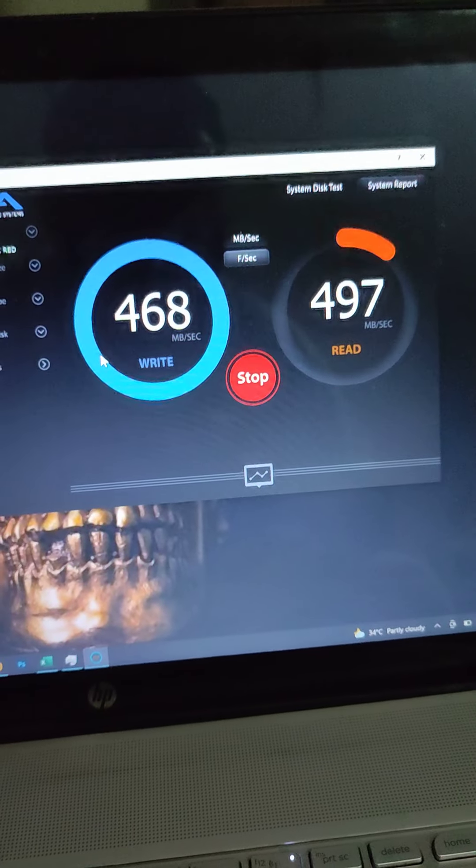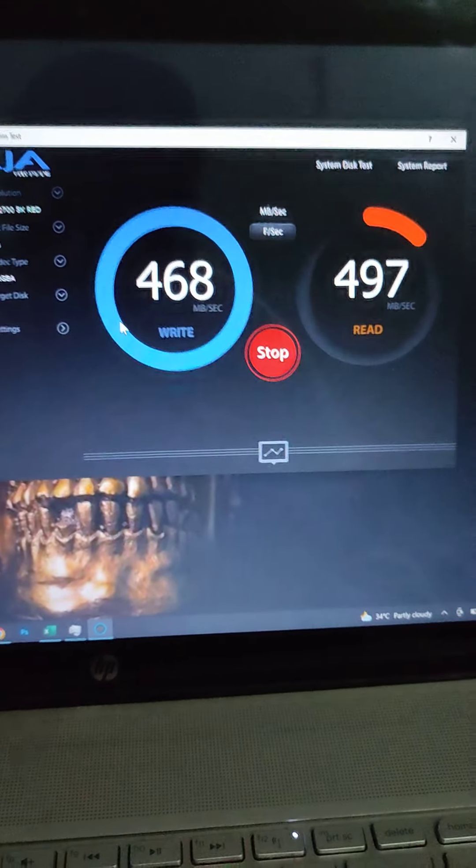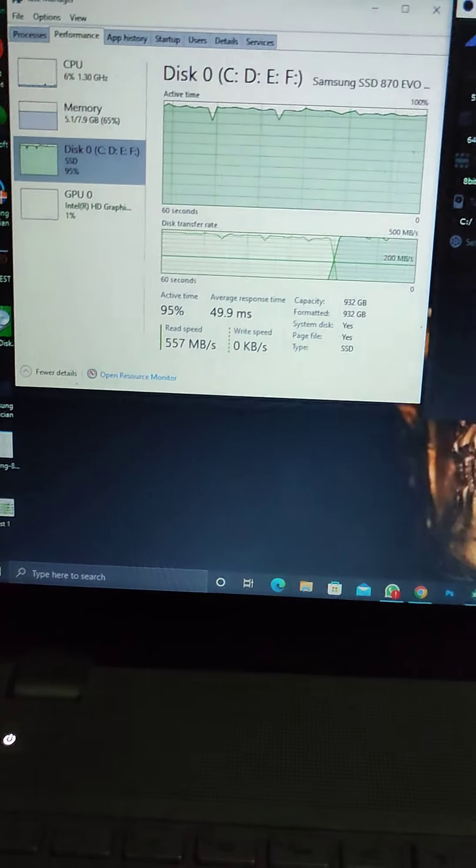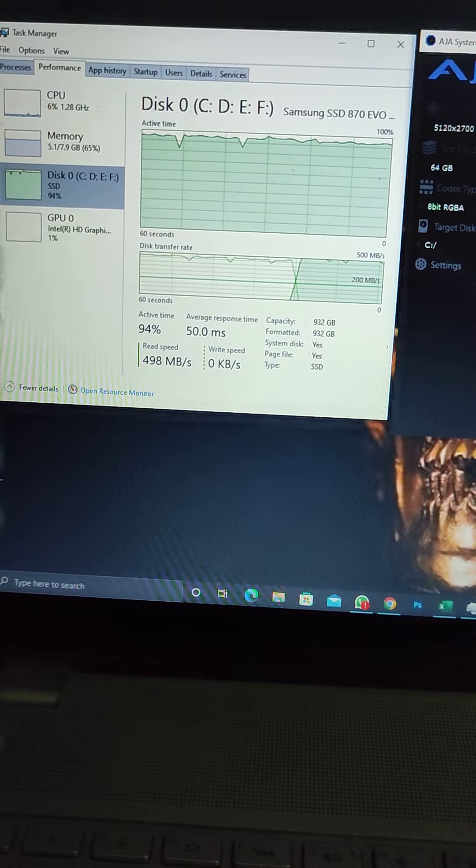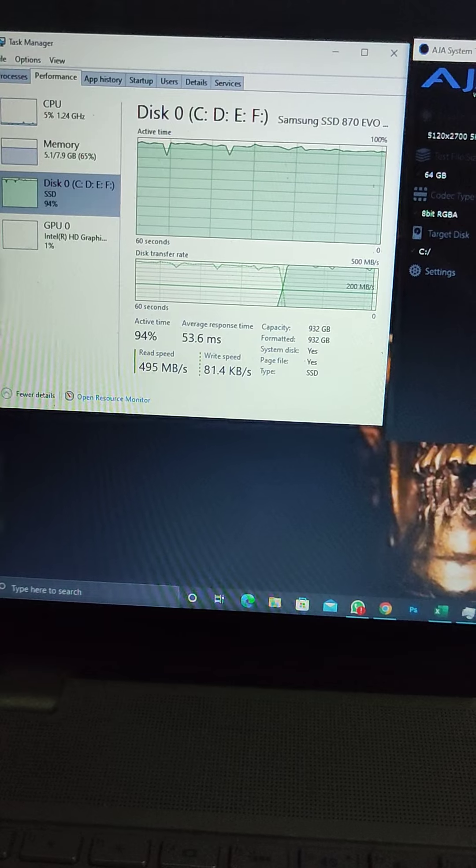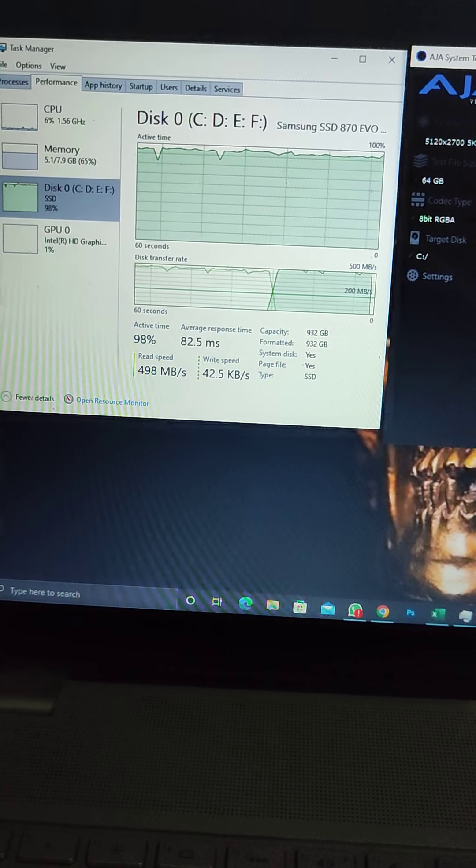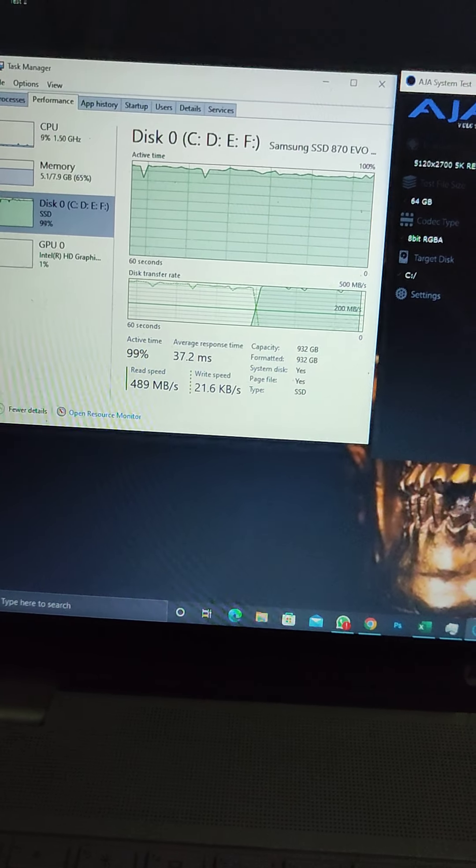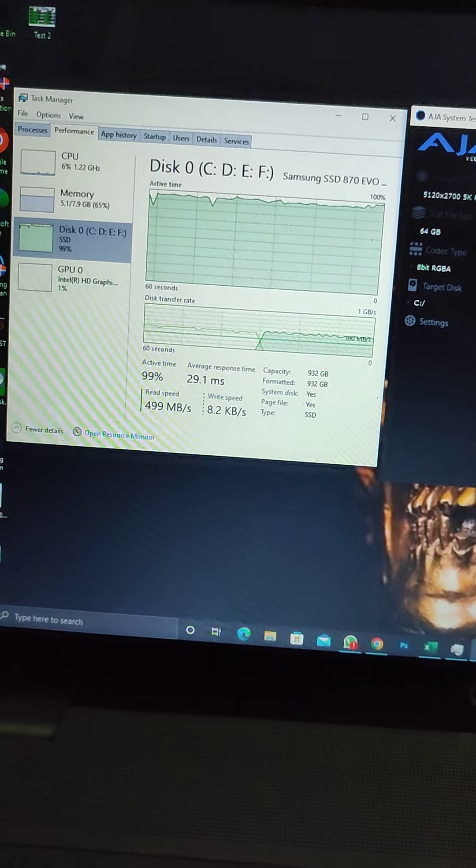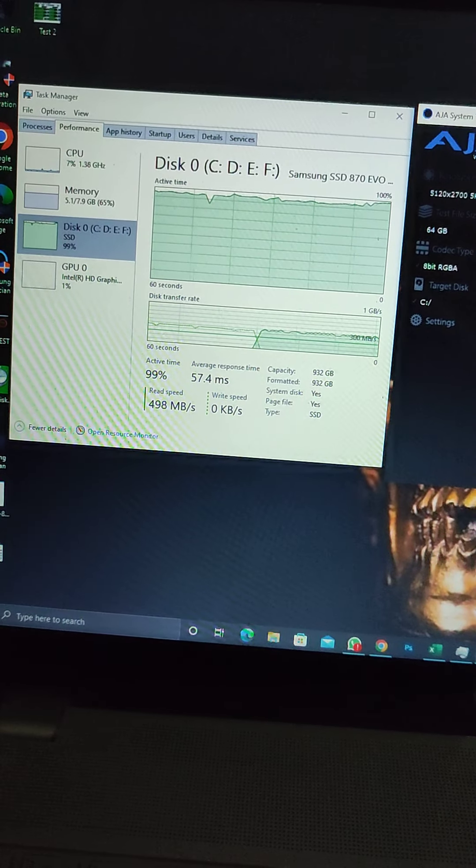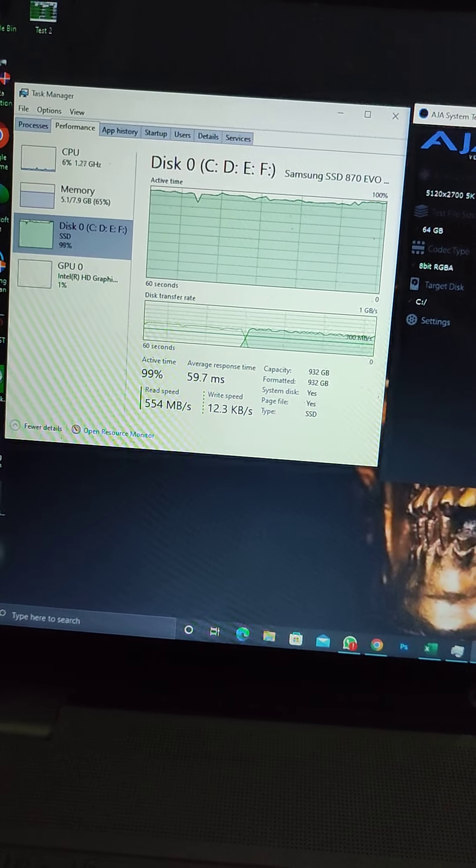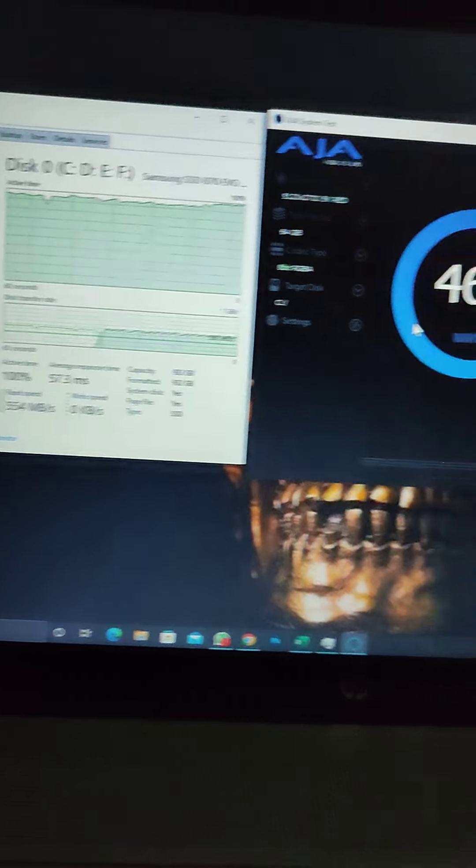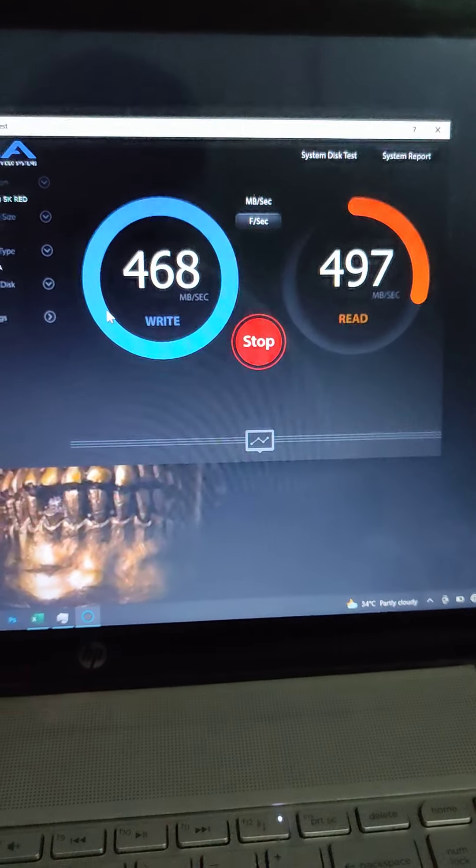The read speeds are also pretty consistent. Here we can see 500, 498, with 550 max. The graph tells it all. The SSD is 98-99% utilized, showing 497.